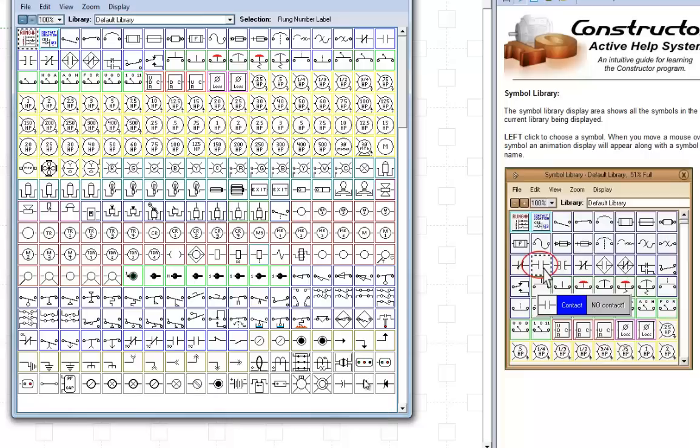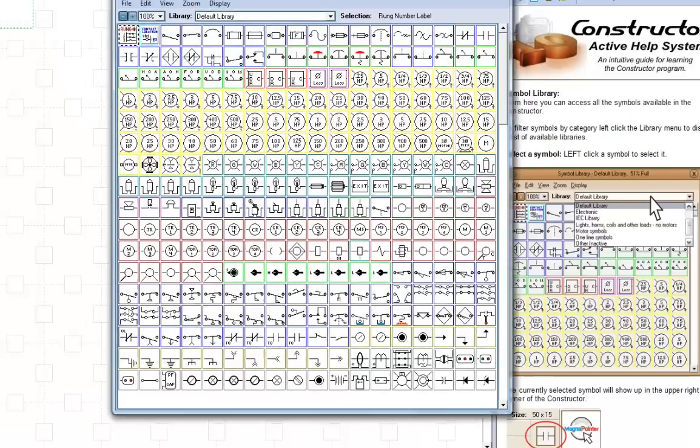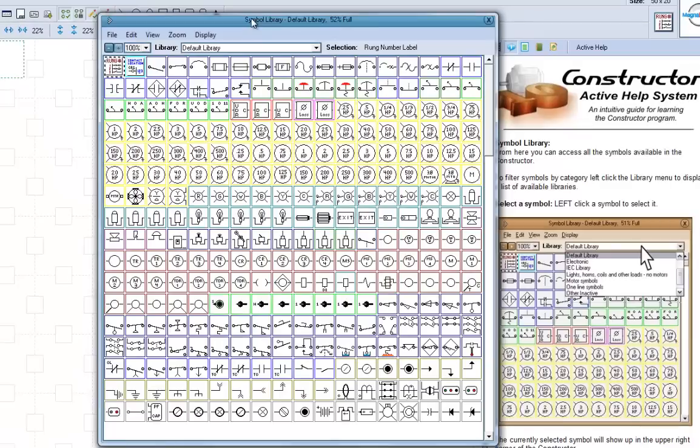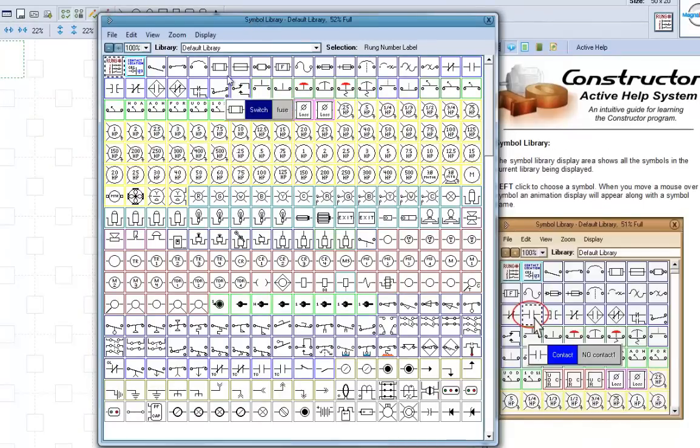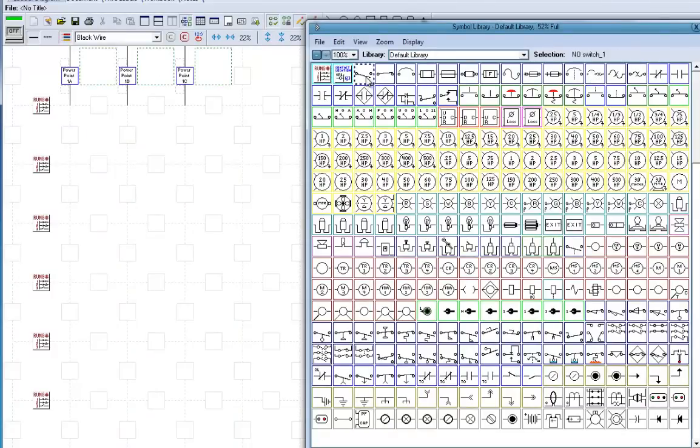So, we already put the rungs over here. Now, let's start off with, we're going to build the power path for our motor here. We come up here and we select some switches, and we put our switches here.